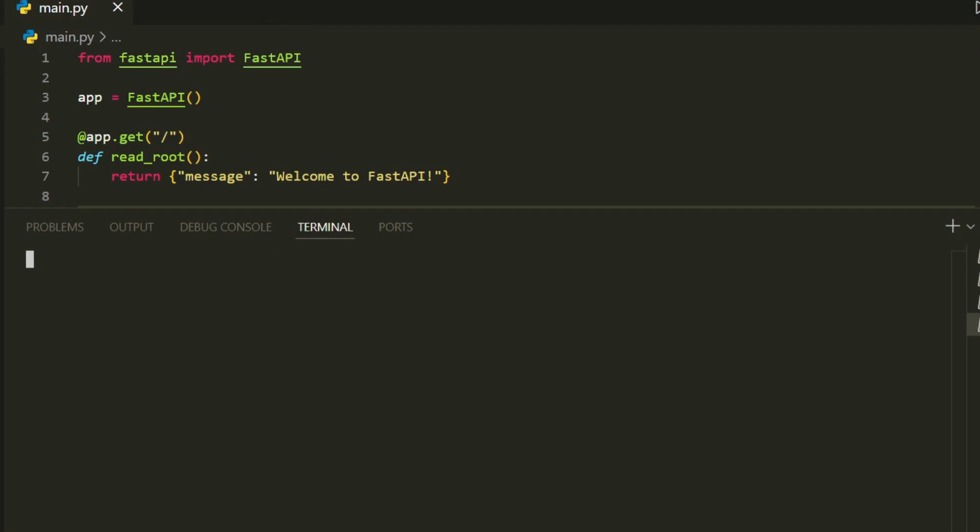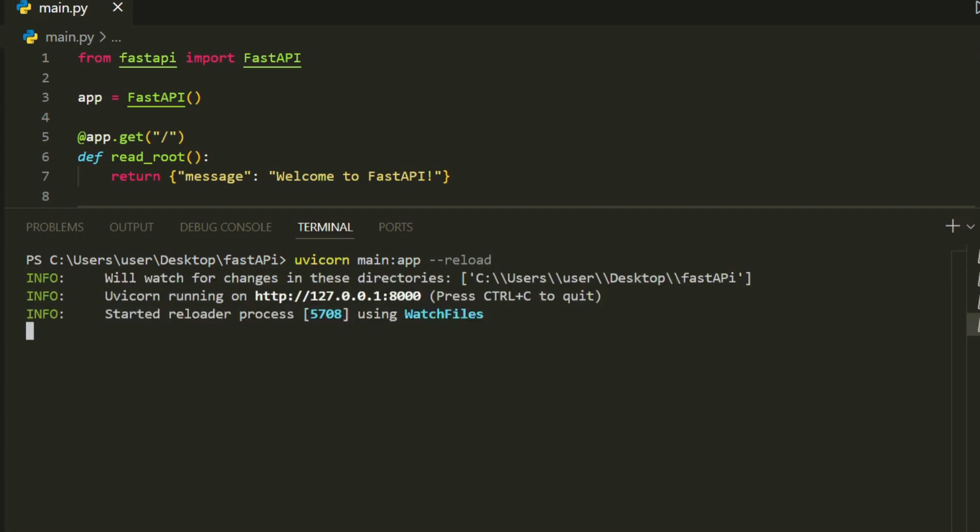To see this in action, we'll run our application using Uvicorn. Simply type the following command in your terminal: uvicorn main:app --reload. This will start the FastAPI server, with --reload enabling automatic code reloads during development.